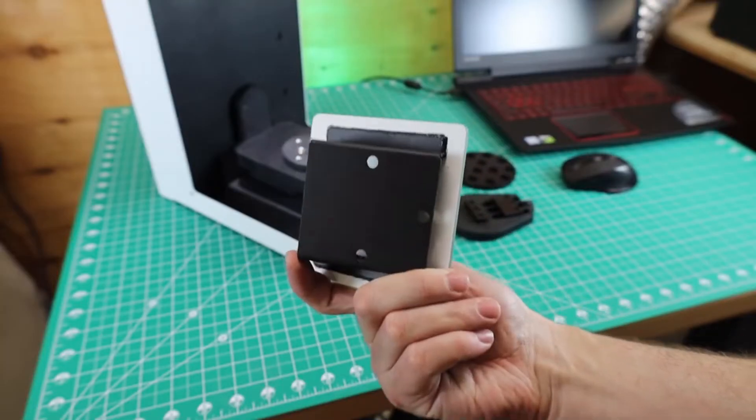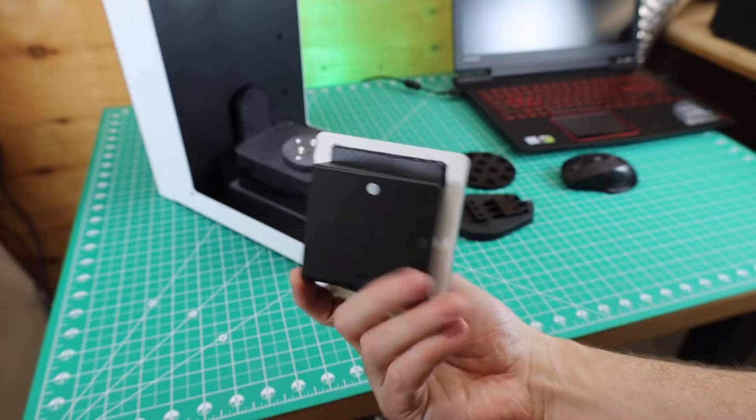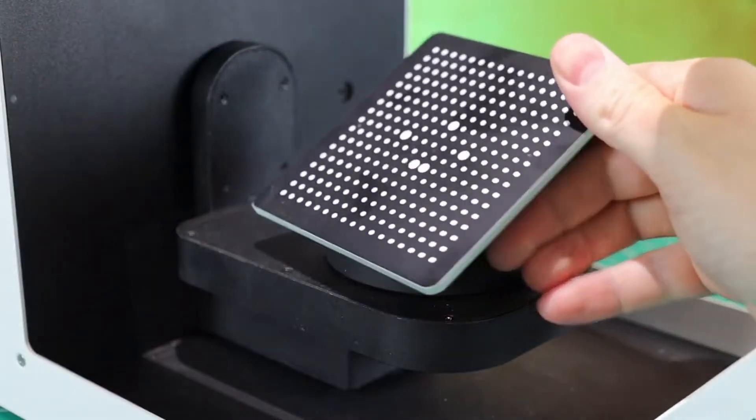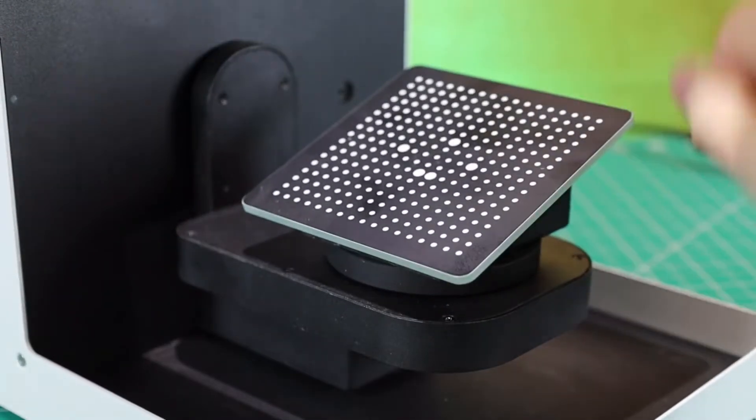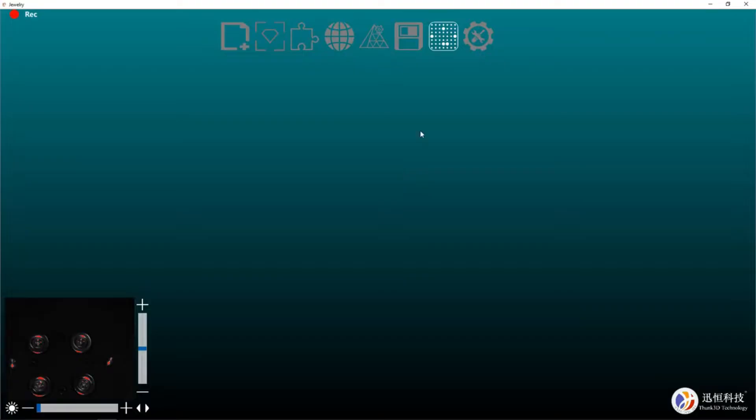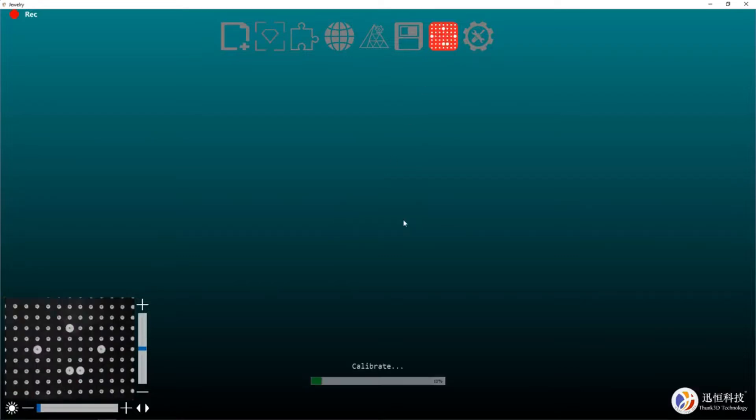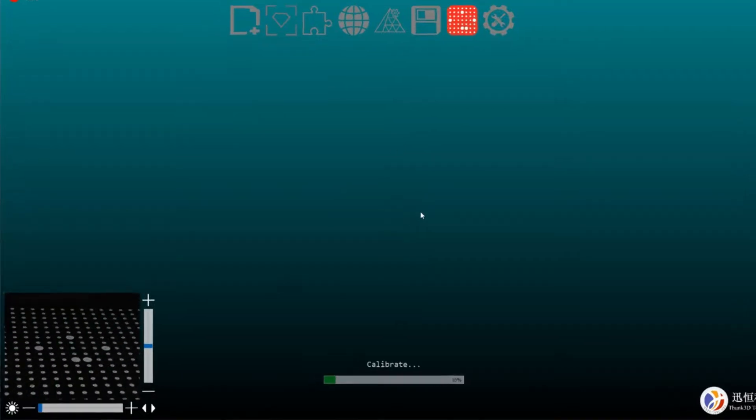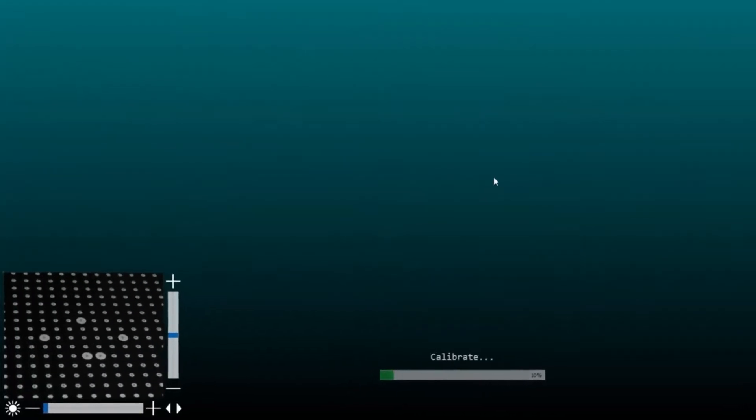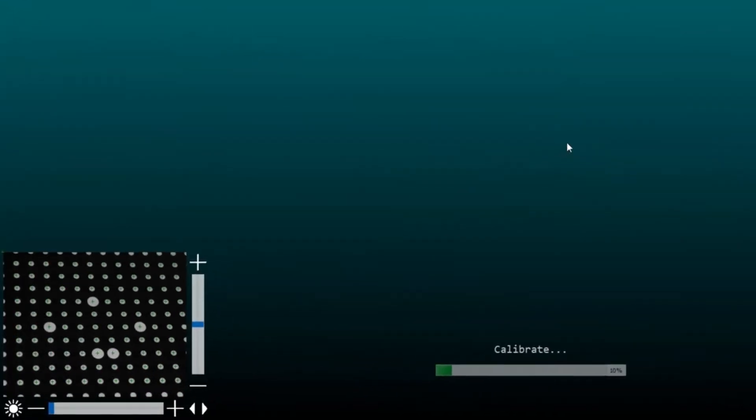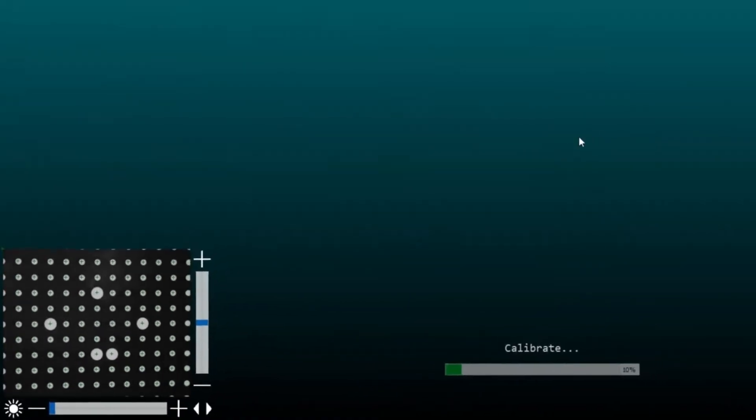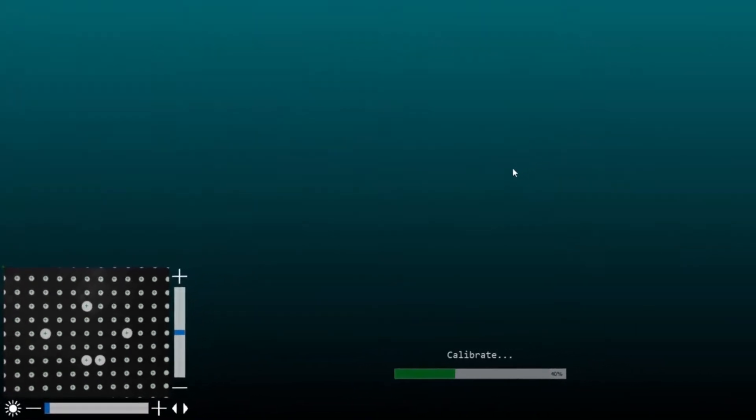Before we can scan anything, we need to calibrate it, and it comes with a supplied calibration plate. This is held in place by some strong magnets. In the software, you just have to click on the calibration icon and push go. This will start calibration, and you'll see at the lower left-hand side of the screen the plates start moving around, and this only takes about a minute to complete.